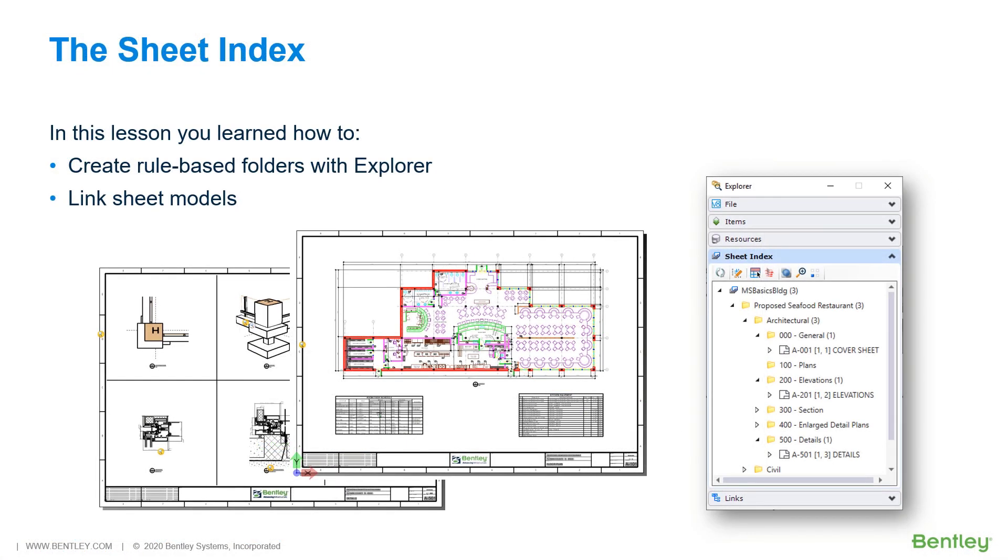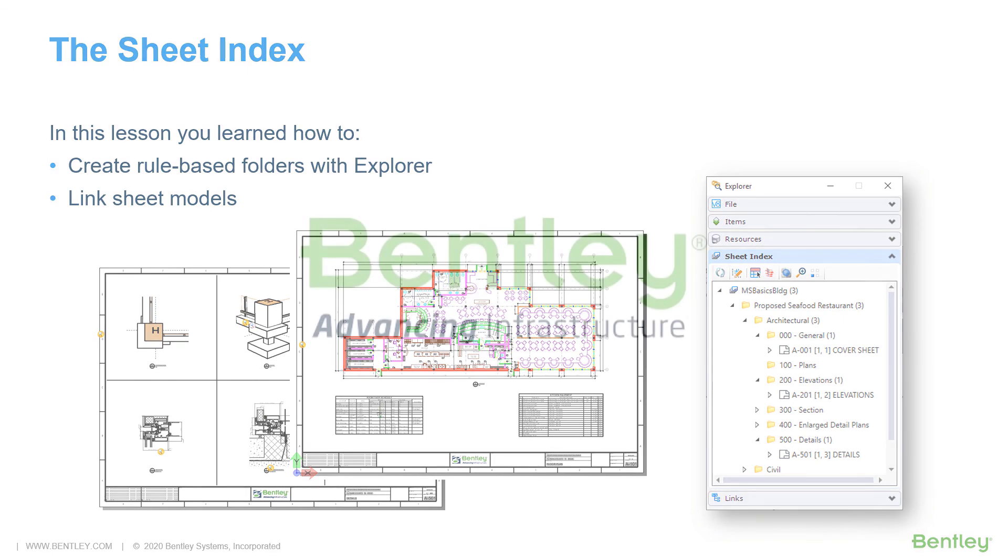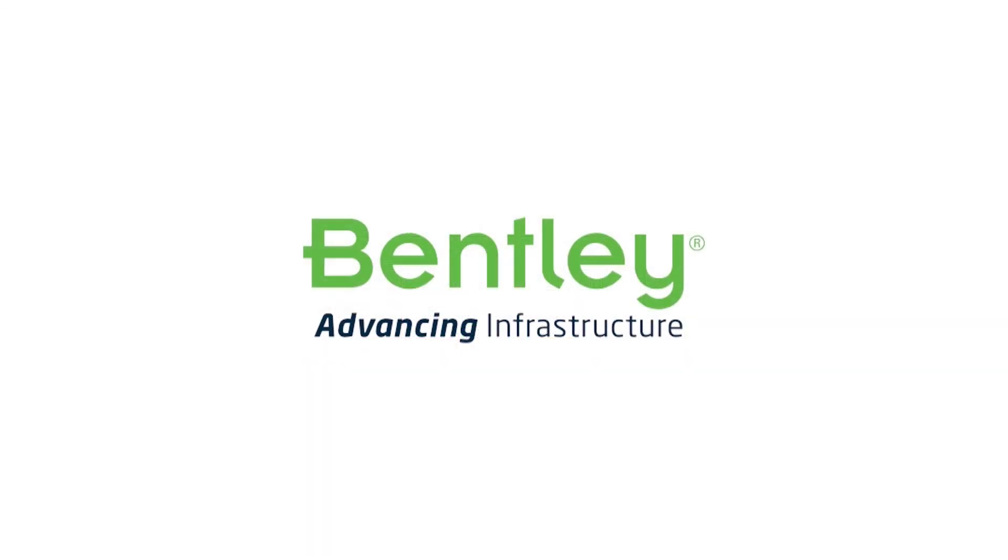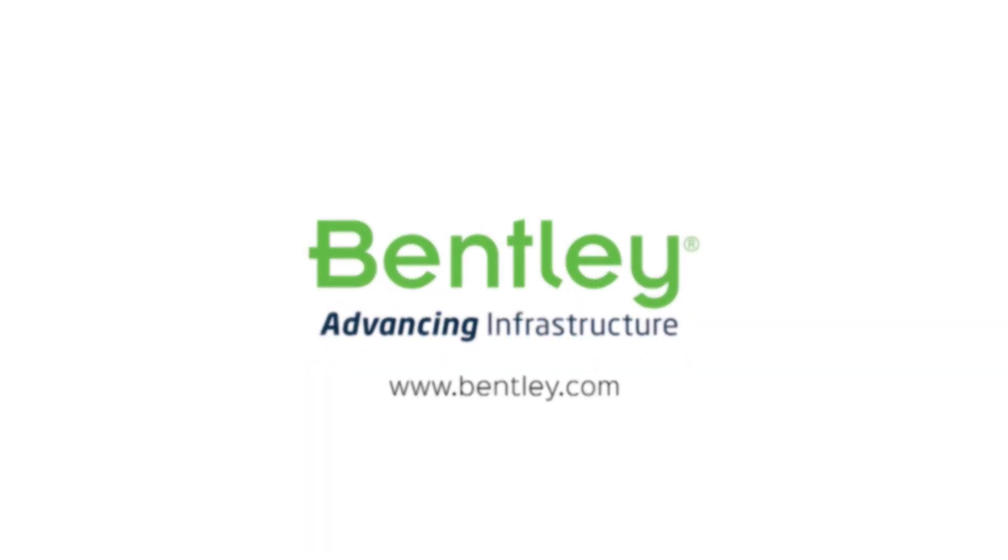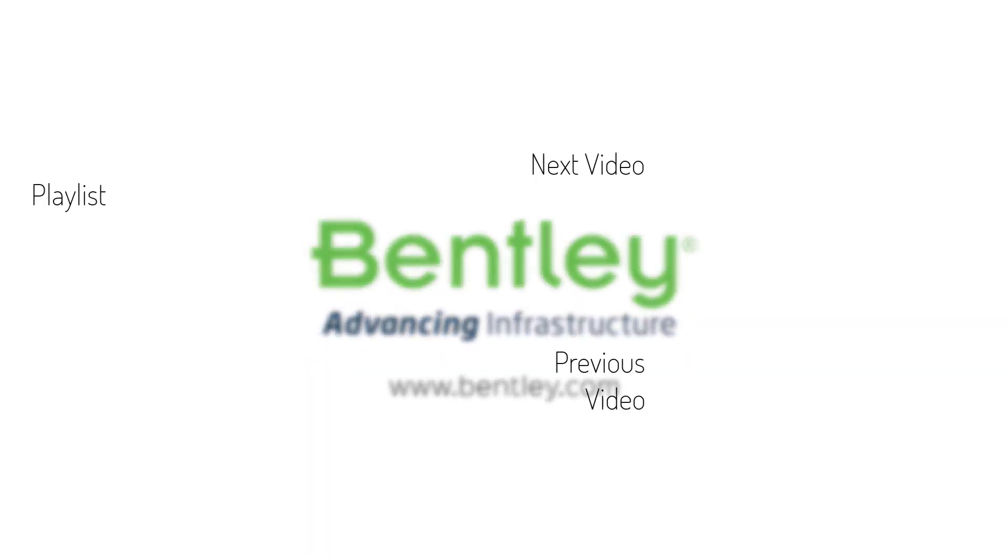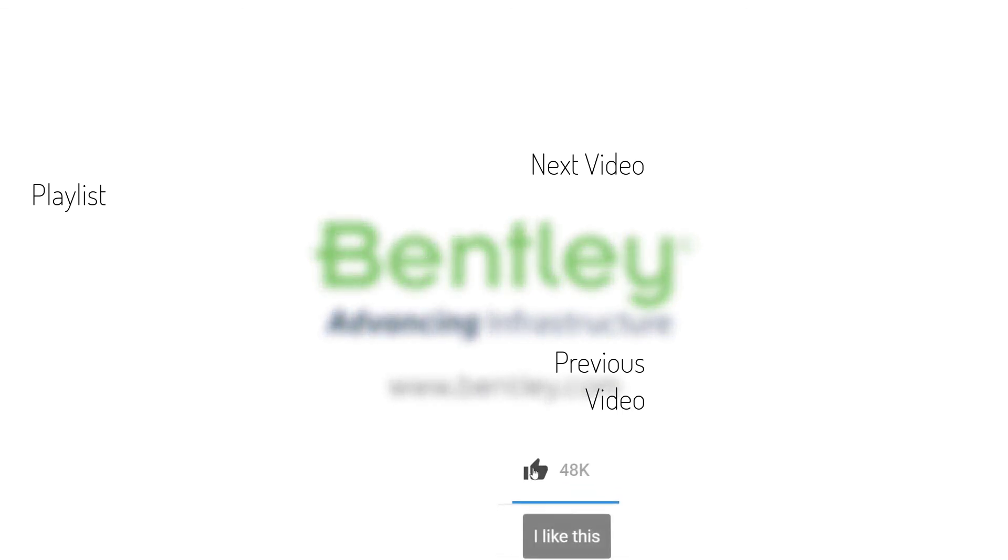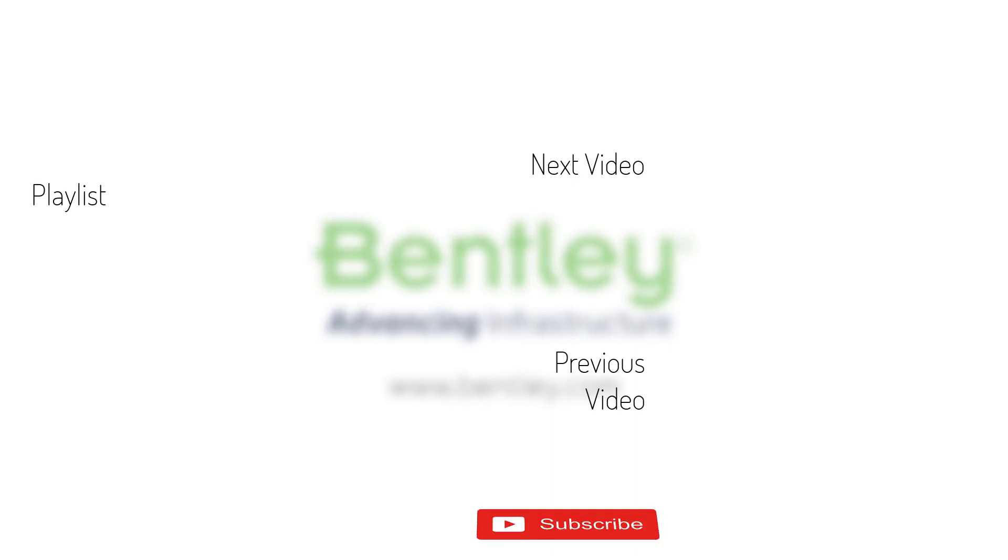During this lesson, you learned how to create rule-based folders with the Explorer and link sheet models. If you found this video helpful, please give it a like. If you want to see more such series, consider subscribing to our channel. Thank you, and see you next time.